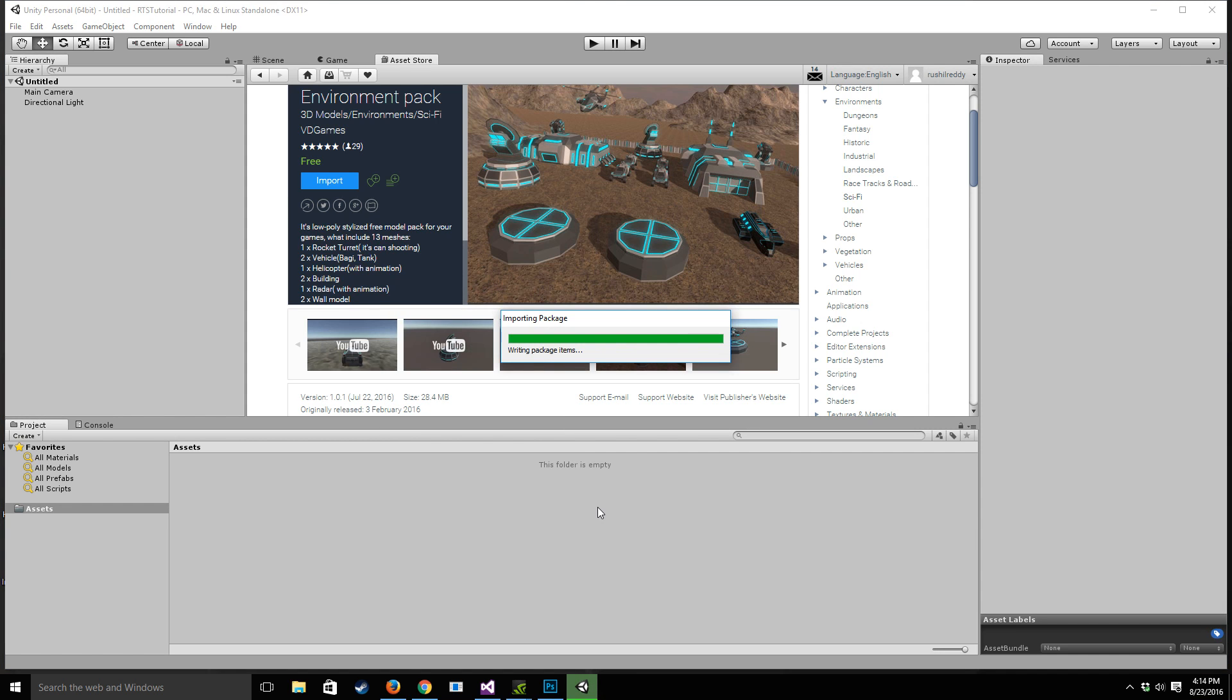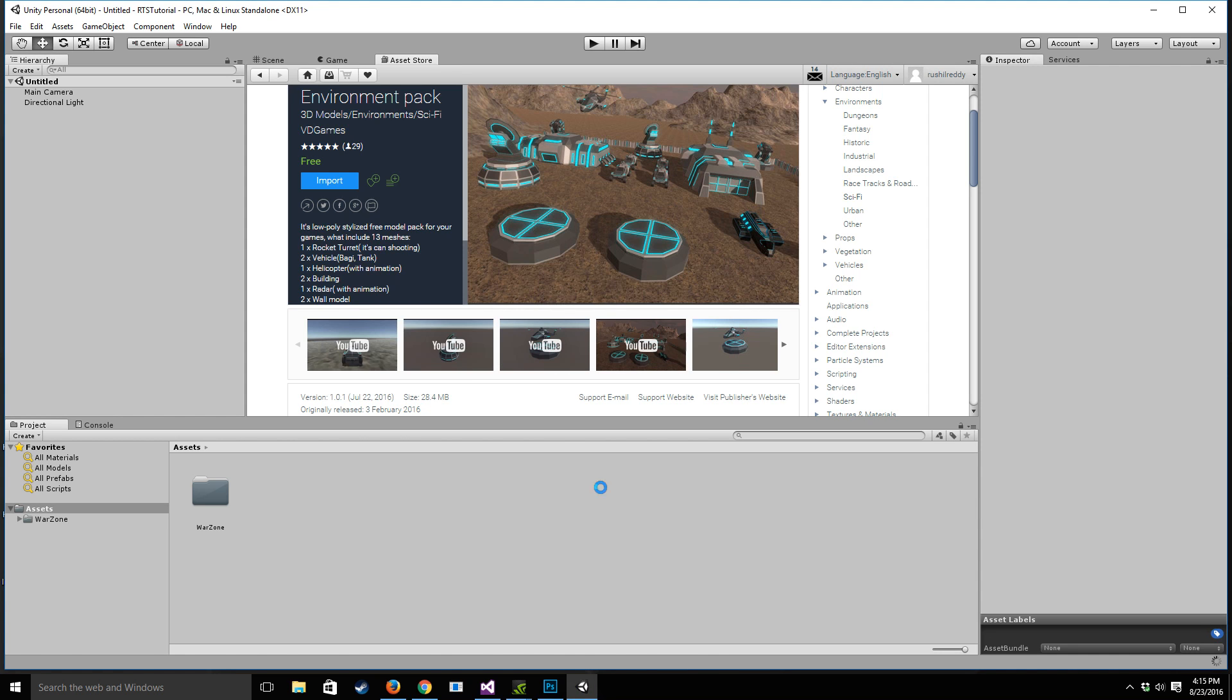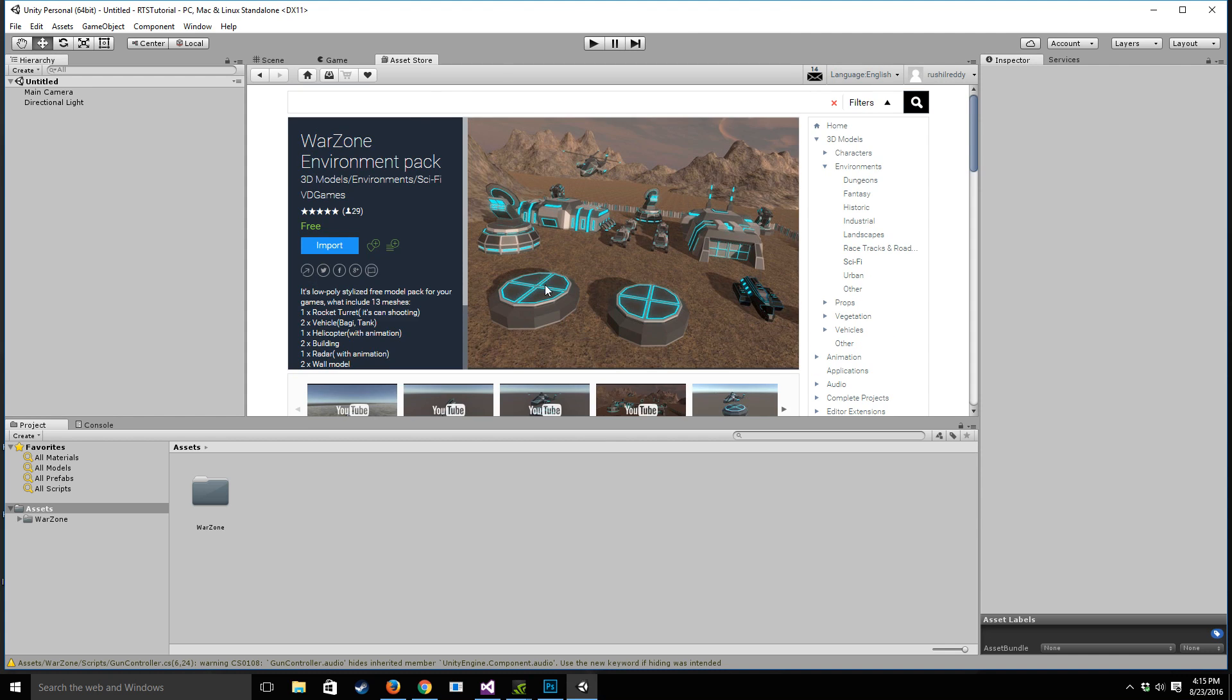And once we've done that, the only other thing we need to import is going to be SteamVR. And basically the idea behind this RTS is that we want to have a bird's eye view of the battlefield and we want to scroll around the battlefield, select our units, build our buildings, control our harvesters, things like that.